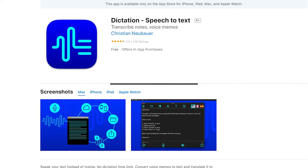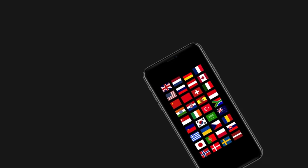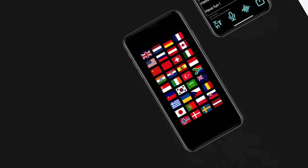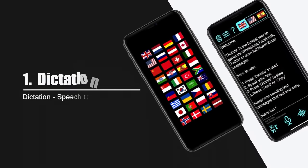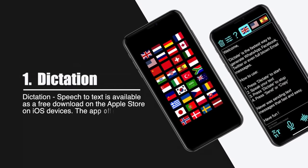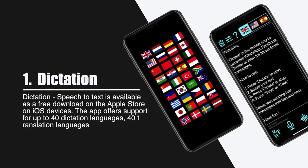To convert audio to text on iOS, if you're using an Apple device and wish to convert audio to text, then the Dictation Speech to Text app is the best choice for you. This application will allow you to dictate, translate, and transcribe any texts instead of typing them.